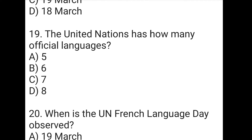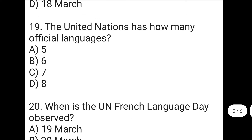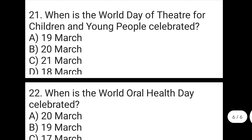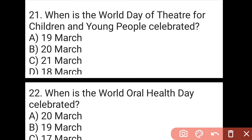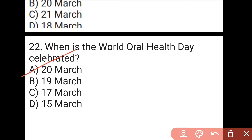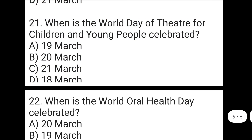The next question is: when is World Frog Day celebrated? The right answer to the eighteenth question is B, which is 20th of March. The next question is: the United Nations has how many official languages? The right answer to the nineteenth question is B, which is six official languages. The next question is: when is UN French Language Day observed? The right answer to the twentieth question is B, which is 20th of March. The next question is: when is the World Day of Theatre for Children and Young People celebrated? The right answer to the twenty-first question is B, which is 20th of March. The next question is: when is World Oral Health Day celebrated? The right answer to the twenty-second question is A, which is 20th of March.